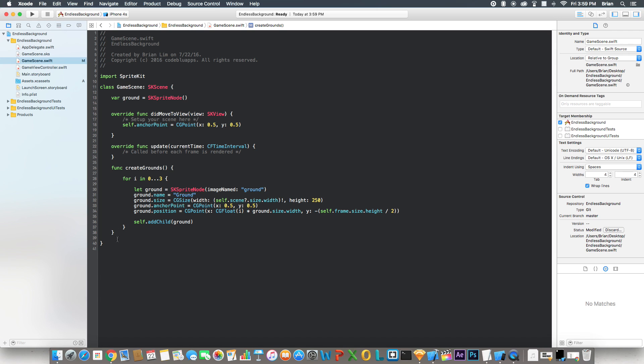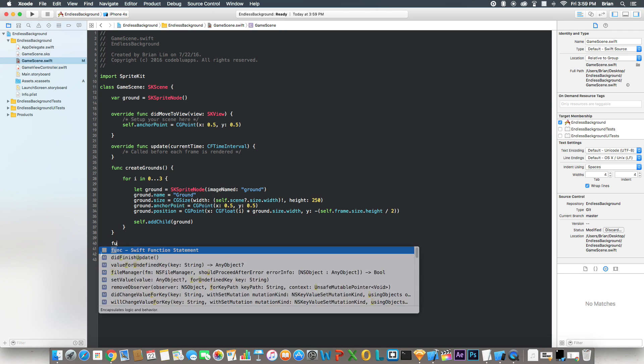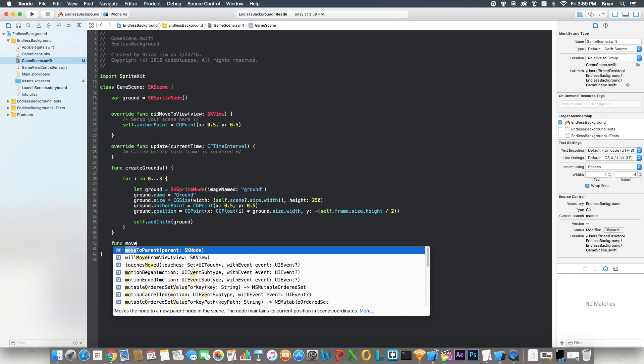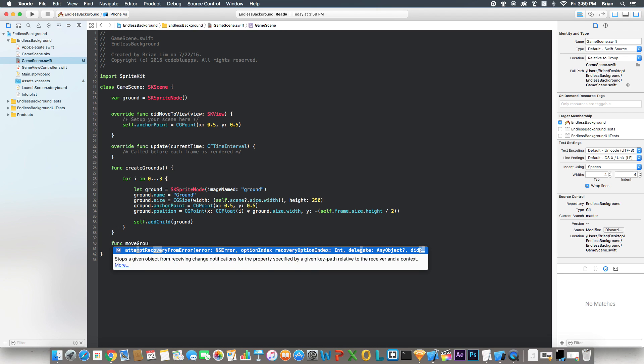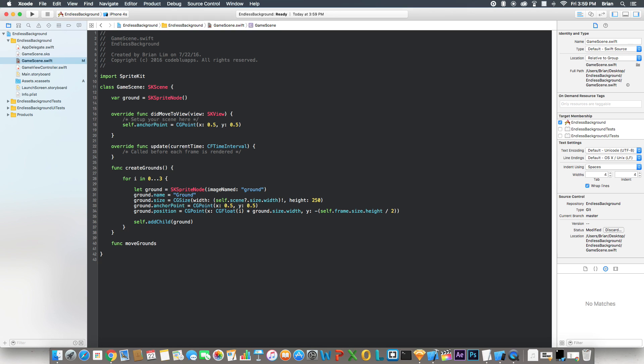Now I'm going to create one more function to get this working. We'll say moveGround.